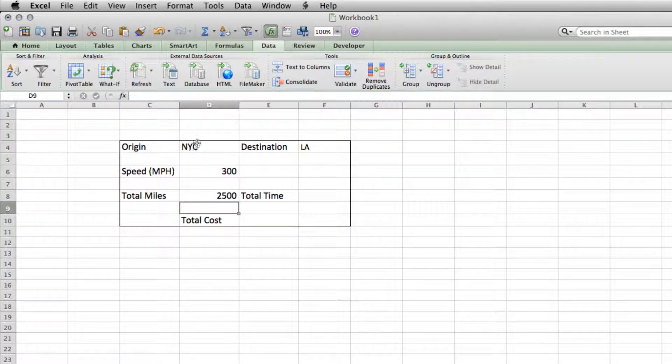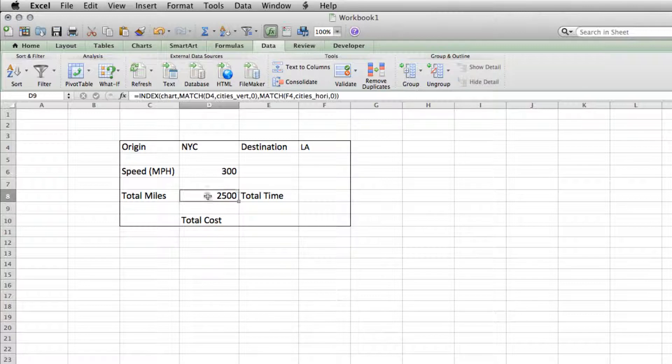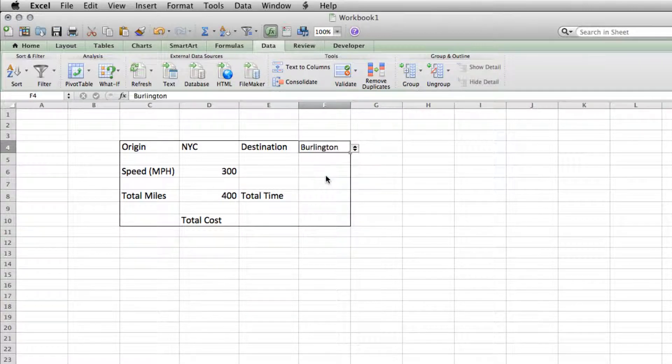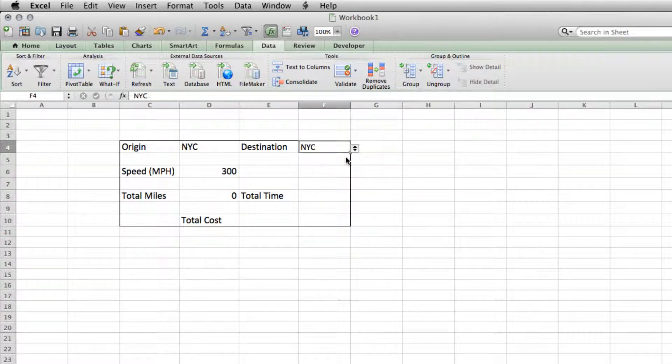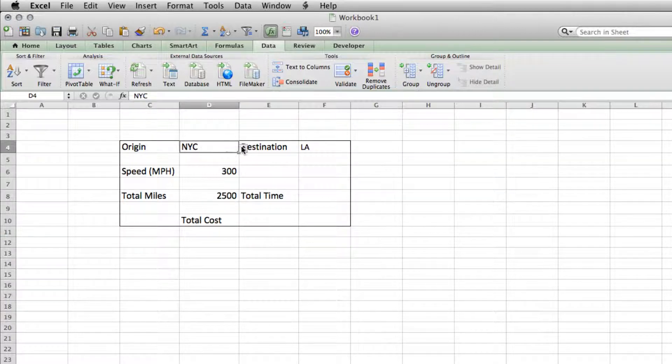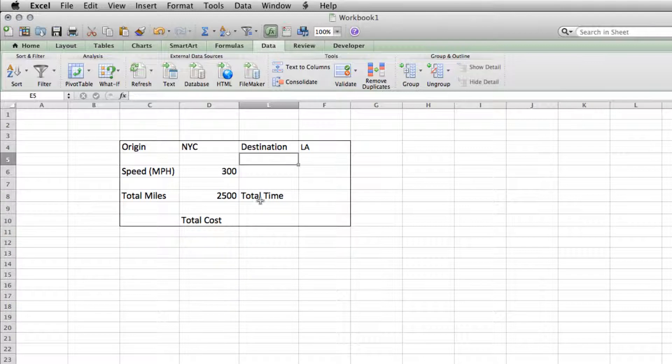So we can see that from NYC to LA, we're looking at about 2,500 miles based on my best guess. I'm not going to look all this up on Google Maps. So you'll see it works nicely to switch from any origin city or destination city.